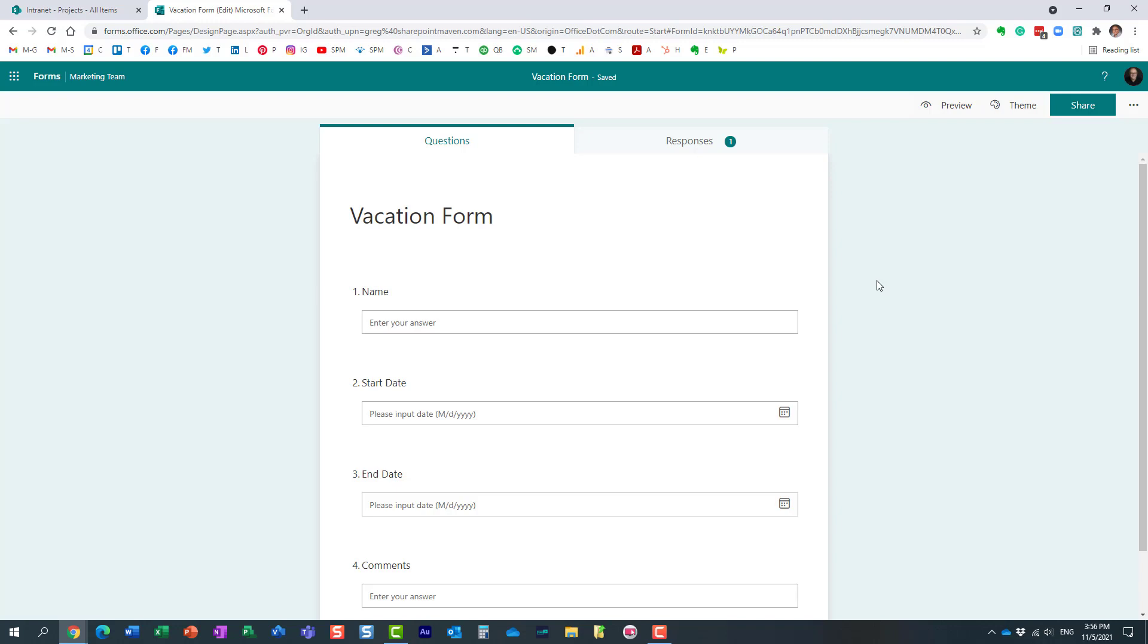By default, it will be created in your default language. In my case it's English, but let's say we now need to translate this form to different languages. It's actually pretty easy to do. Let me show you how. So what you need to do is this.